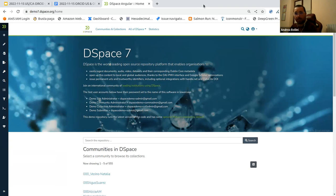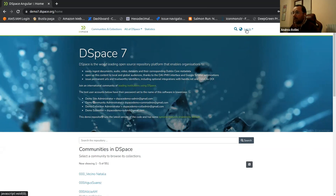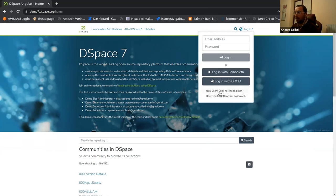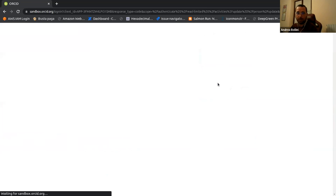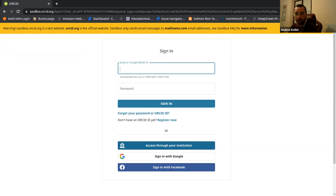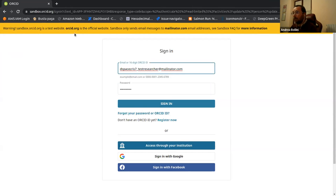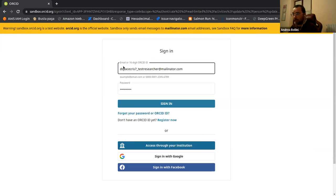Today I will show you directly what you can do with the new version of DSpace. We are using the official community demo at version 7.4. I'm going to use two different browsers — one as an administrator and one as a researcher. The first entry point of the ORCID integration in DSpace 7 is the login. You can log in to your DSpace instance using several different identity providers: username/password, Shibboleth, LDAP, or whatever you want, and you can also enable login via ORCID.